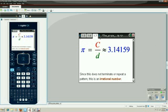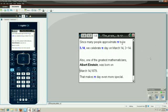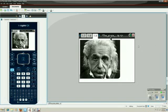Many people approximate pi with 3.14, so we celebrate pi day on March 14th, 3/14. Also, one of the greatest mathematicians, Albert Einstein, was born on March 14th, and that makes pi day even more special.